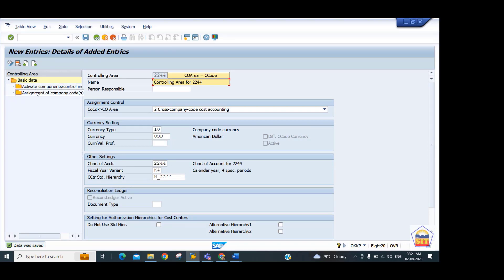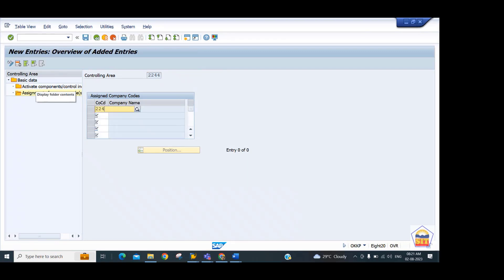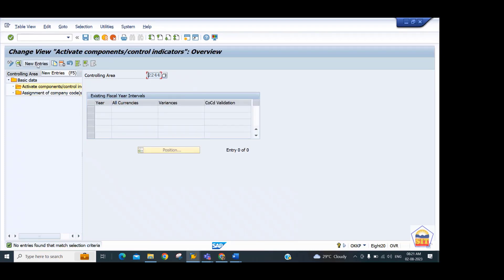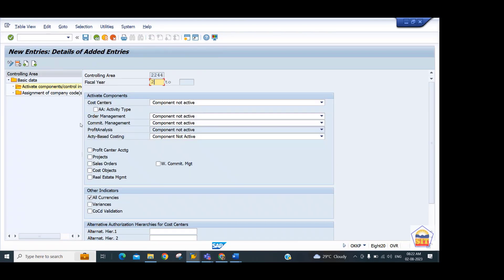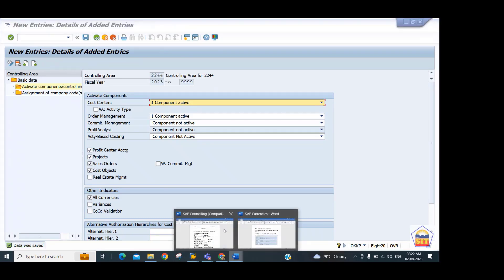On the left side, go to the Assignment section to assign company codes to this controlling area. Since we have a single company code, link that one company code and save. Then go to the second option to activate components under controlling area 2244 — click new entry. For year 2023 activate cost center accounting, order accounting, profit center, project, sales order, and cost objects. Select all three checkboxes and save.